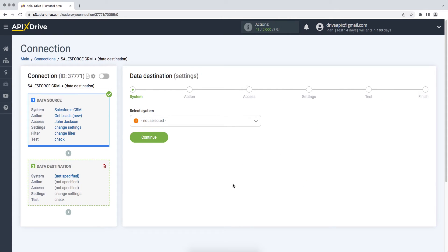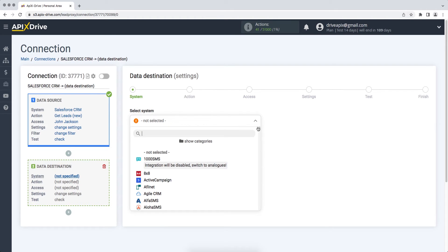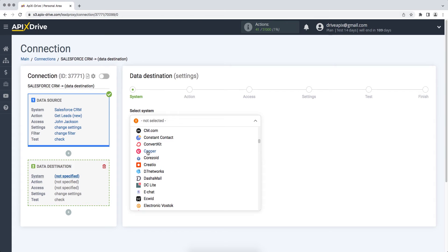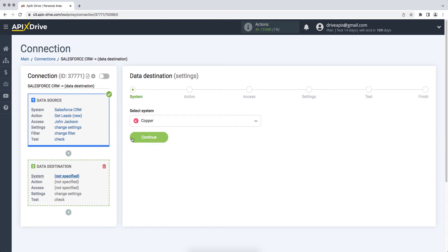Choose Copper as the data receiving system. Next, you need to select an action, create contacts.